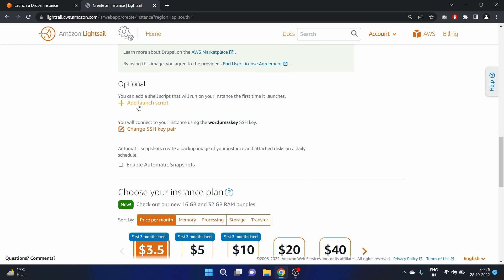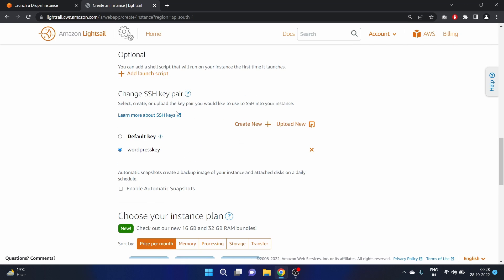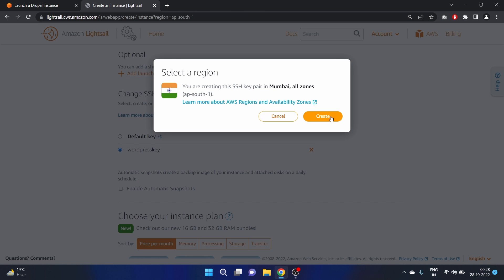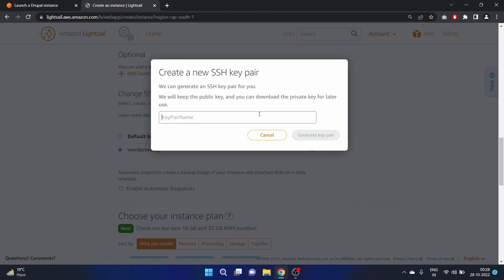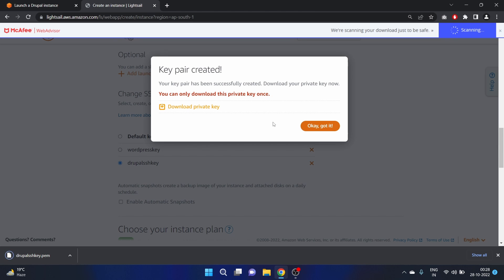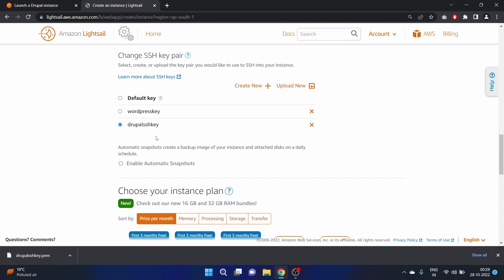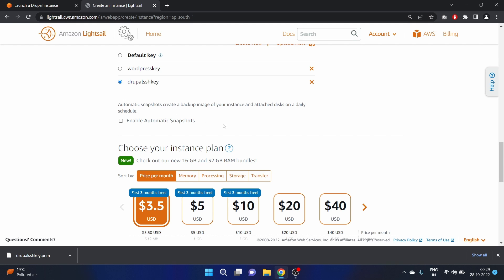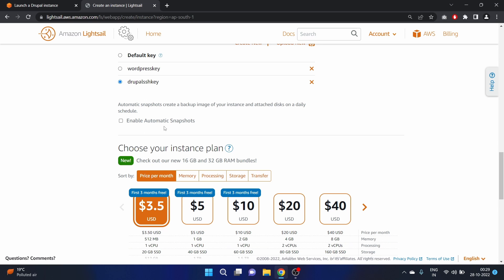We can launch or add a script here — it's an optional configuration. For the SSH key pair, I've created a WordPress key previously, but let's create a new key pair. We're creating this SSH key pair in Mumbai. Name it 'drupal-ssh-key', generate the key pair, and download the private key. We'll use this Drupal SSH key going forward.